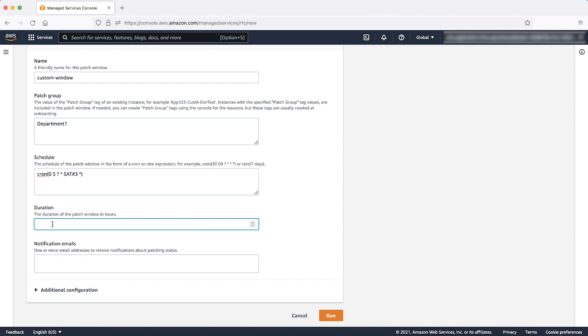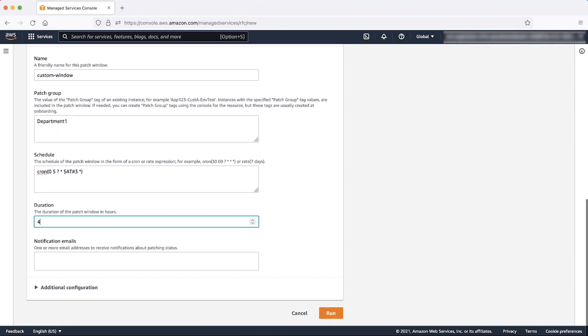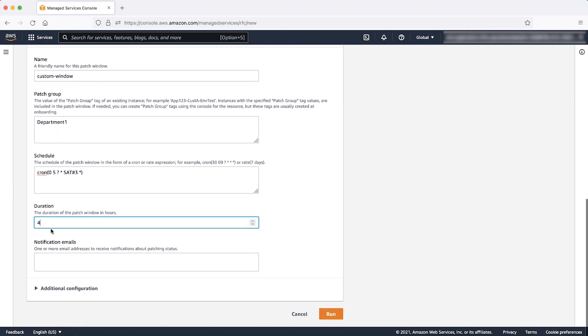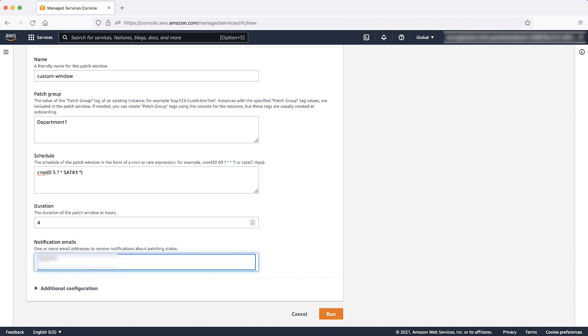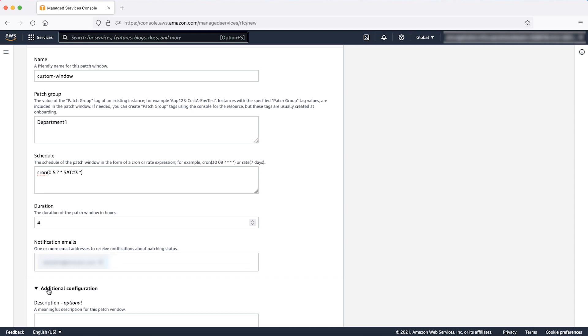Duration, in AMS it's a best practice to choose a patch duration of at least 4 hours. Notification emails, you can enter a tab separated list of up to 5 email addresses that will receive the notification about the patch execution.